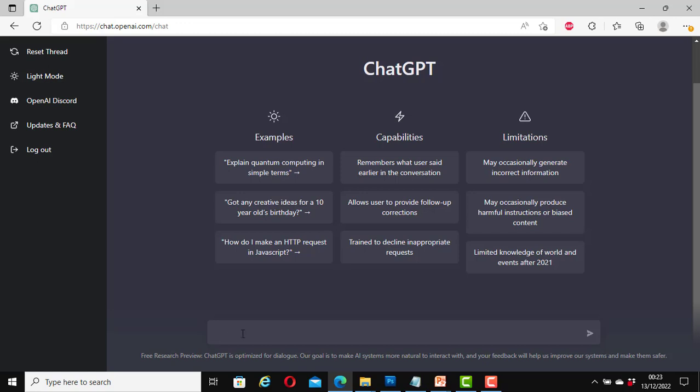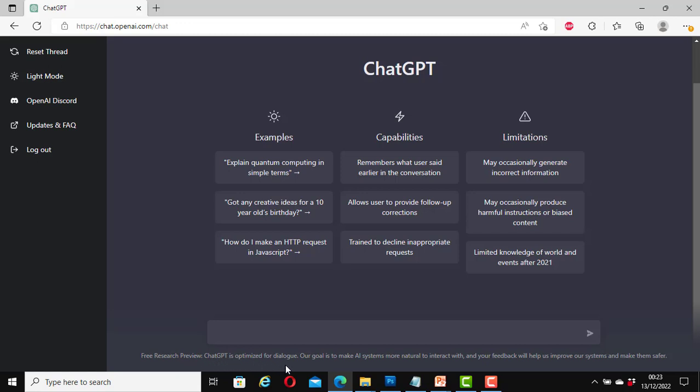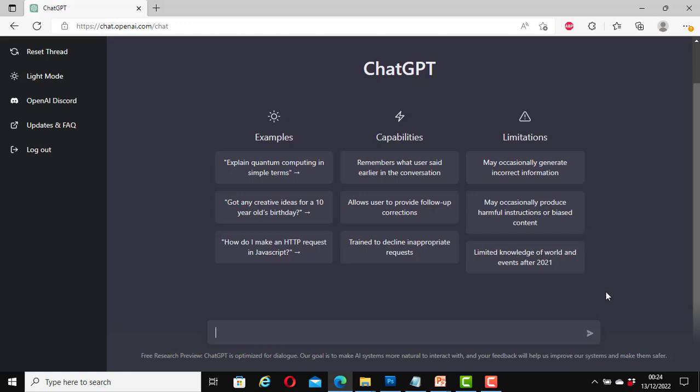We can also type something here if we know what we are going to ask or do. At the bottom it says free research preview. This may not be like this forever. ChatGPT is optimized for dialogue. Our goal is to make all systems more natural to interact with and your feedback will help us improve our systems and make them safer. Like I said earlier, this is a research account that I am using. If you are using a research account, it will help them if you can send them your feedback. They will be able to use that to improve the platform or the tool.